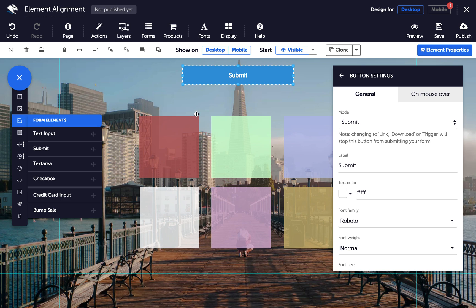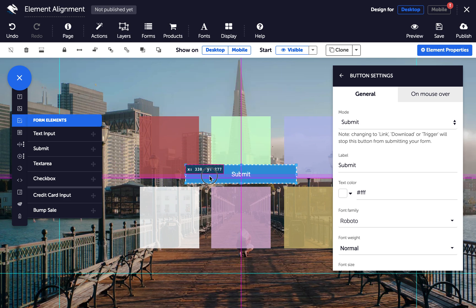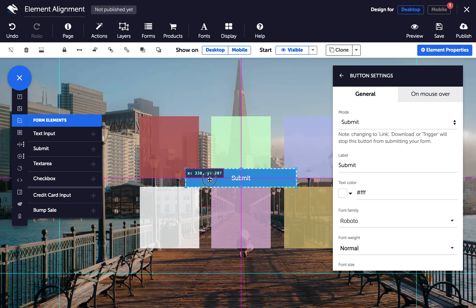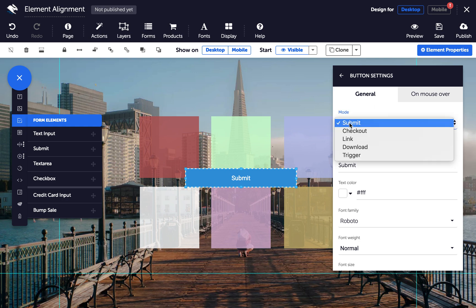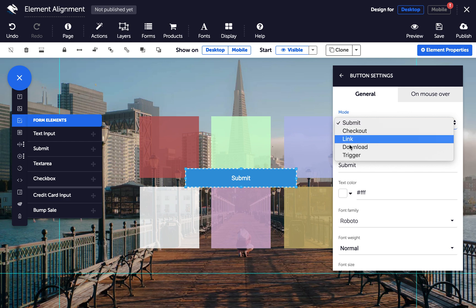Or you can click an existing submit button to edit it. With your submit button selected, go to Button Settings in the Properties panel. In the Button Mode drop down menu, choose Download.